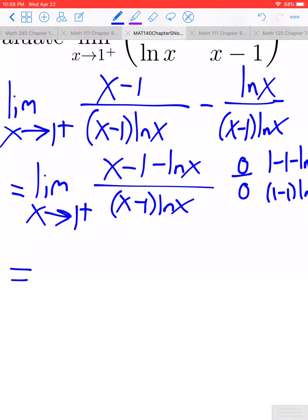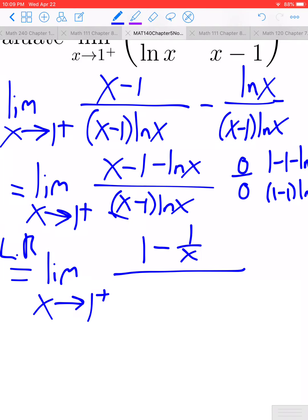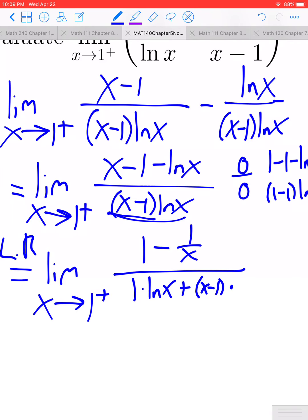Applying L'Hôpital's rule, this equals the limit as x approaches 1 from the right. The derivative of the numerator: derivative of x is 1, derivative of negative 1 is 0, and the derivative of negative ln x is negative 1 over x — so the numerator derivative is 1 minus 1 over x. For the denominator, the derivative of (x minus 1) times ln x uses the product rule: derivative of (x minus 1) is 1 times ln x, plus leave (x minus 1) alone times the derivative of ln x, which is 1 over x.